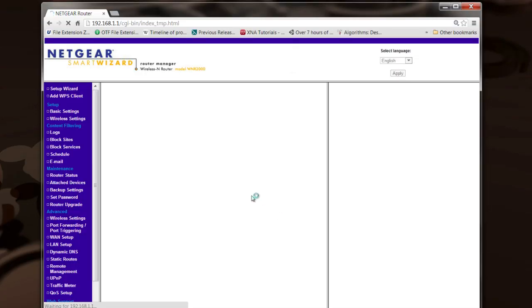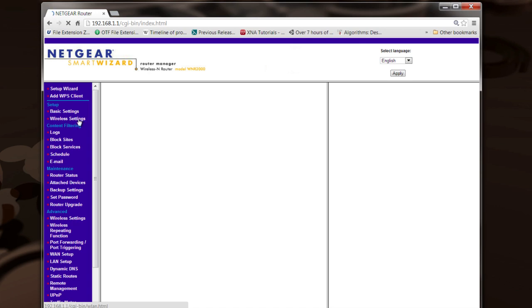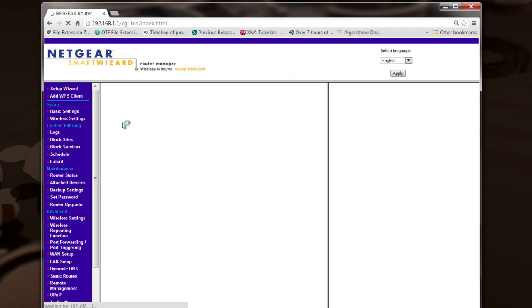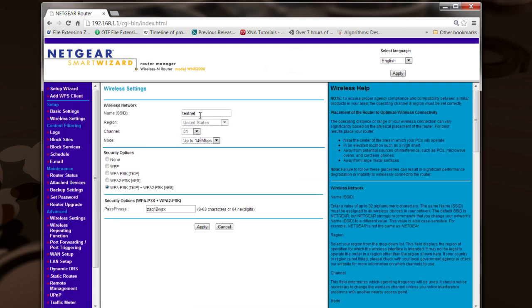Once you do that, you're going to log in. Then once it comes up, click on 'Wireless Settings' — that will bring up the wireless configuration page. You can see right there where it says 'Name (SSID)'; you can go in there and change it to whatever you want.